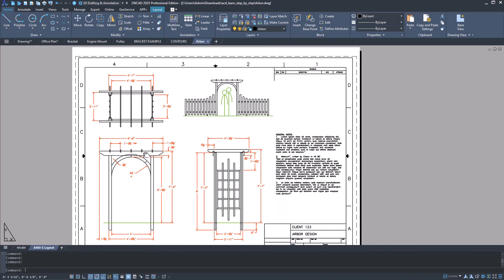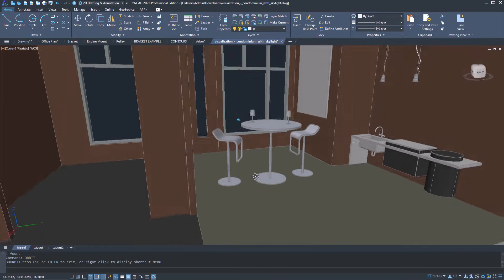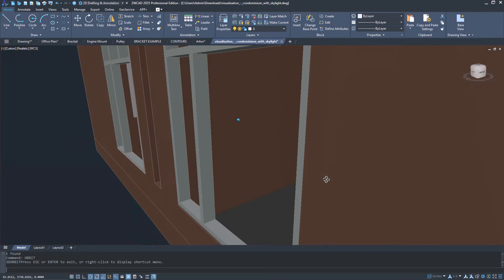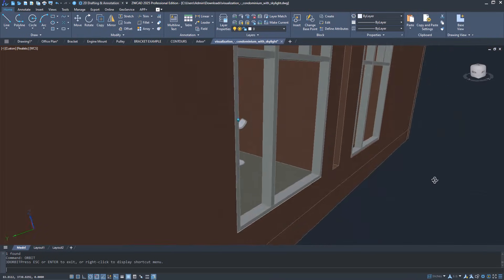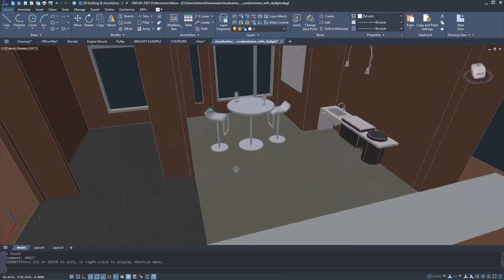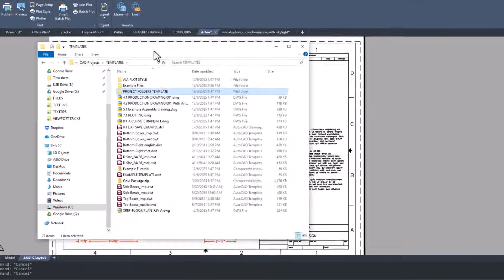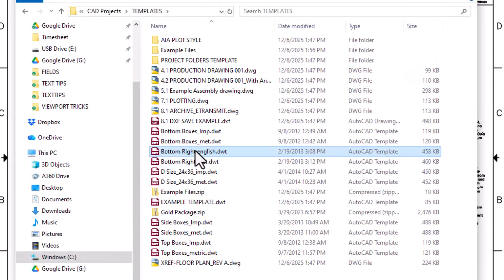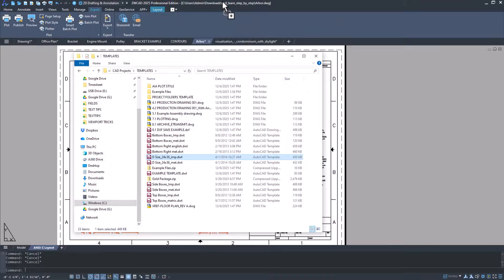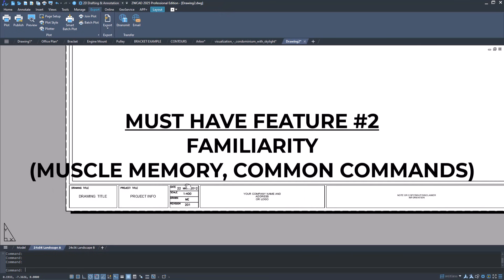Even the interface feels familiar. There's almost no learning curve since the majority of the buttons, commands, and controls are the same. And that's because ZWCAD has full DWG and DWT compatibility. This means that your old drawings, block libraries, and templates are all going to carry over seamlessly.